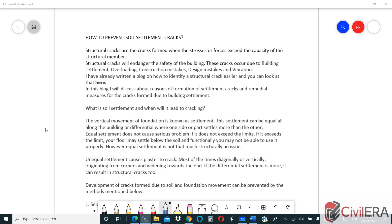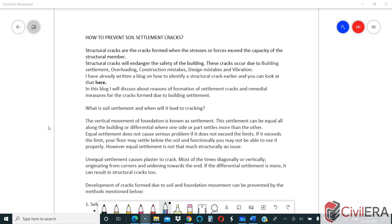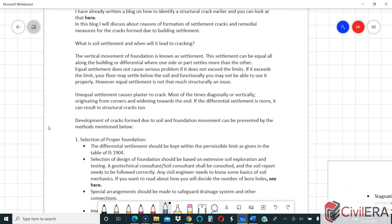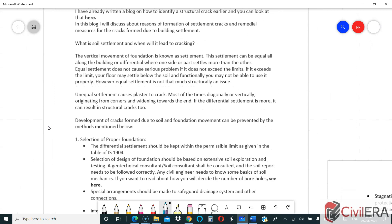These cracks occur due to building settlement, overloading, construction mistakes, design mistakes, or vibration. I have already written a blog on how to identify structural cracks, so you can take a look at that by clicking the link. Now, what is soil settlement and when will it lead to cracking — that is what I will start with in this video.